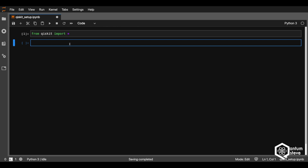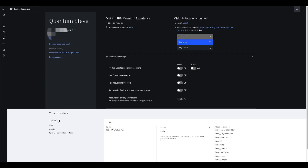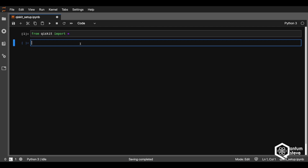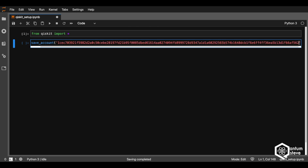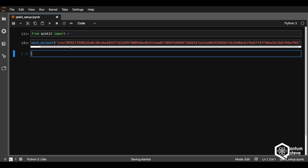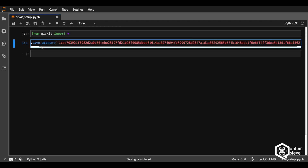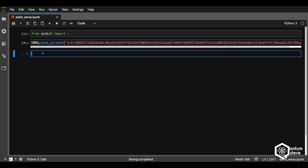The next step is going to be to save the access token from the IBM Quantum Experience. So let's go back to the IBM Quantum Experience, copy the token, and save it. We're going to type IBMQ.save_account() and paste the token, then run this cell. And it has successfully run.